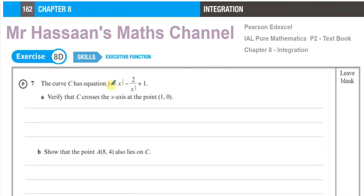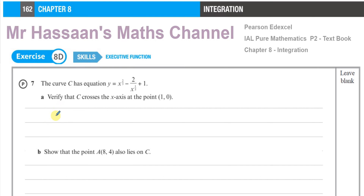Question 7: the curve C has equation y equals x to the power of 2 thirds minus 2 over x to the power of a third plus 1. Part a says verify that C crosses the x-axis at the point (1, 0). They're not asking us to solve the equation — just verify, so all we need to do is check that when x equals 1, y equals 0.